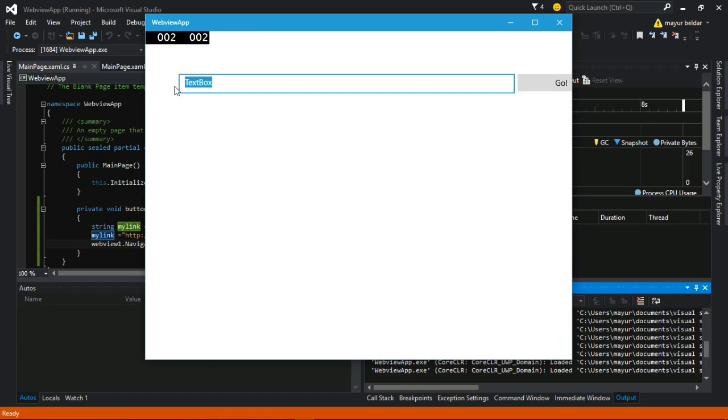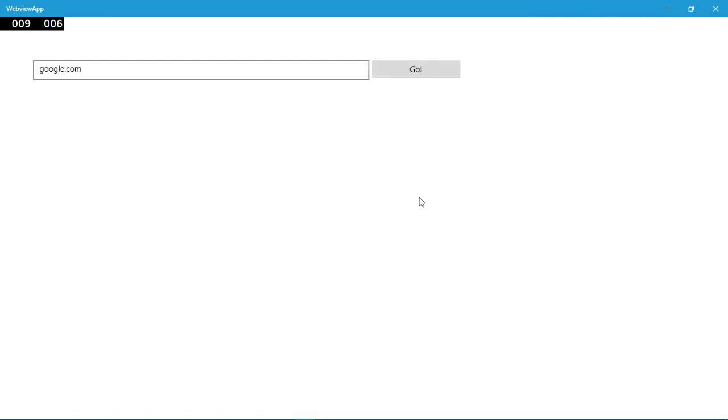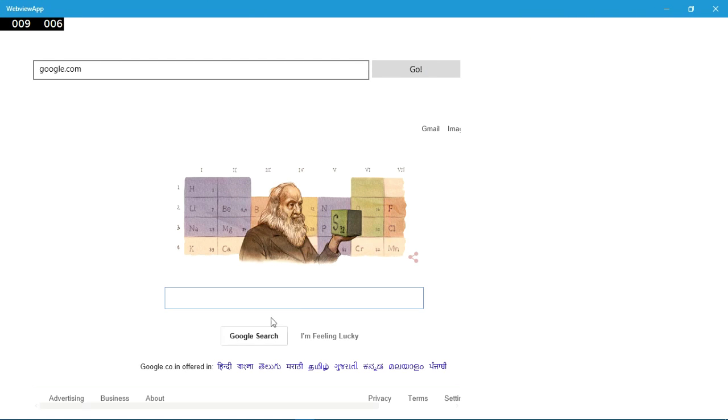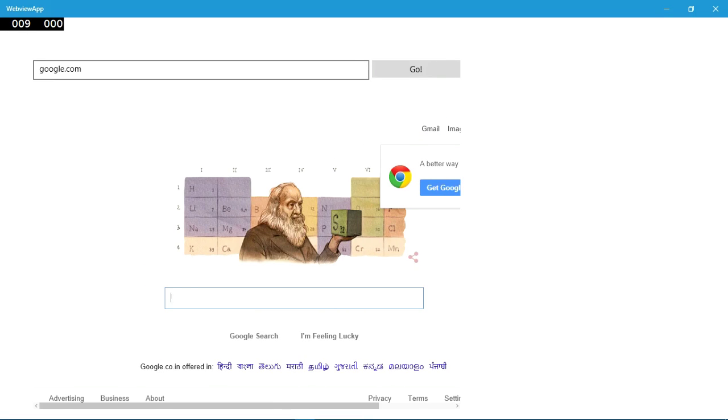Now I will enter google.com and press Go. You should be able to see google.com on the screen.